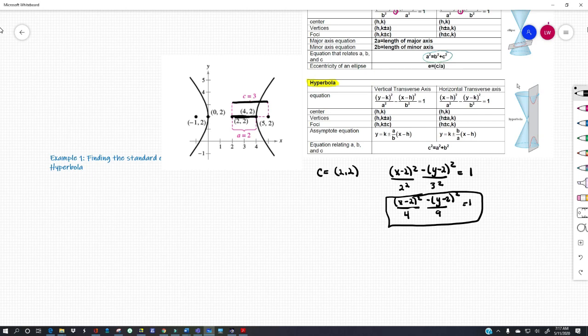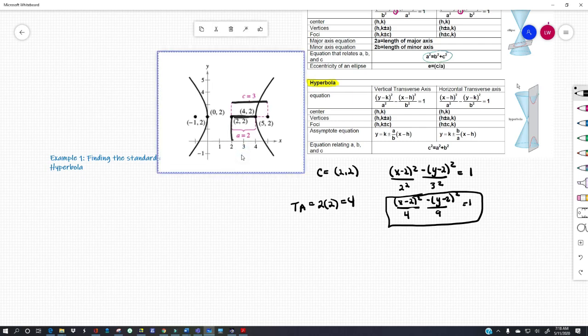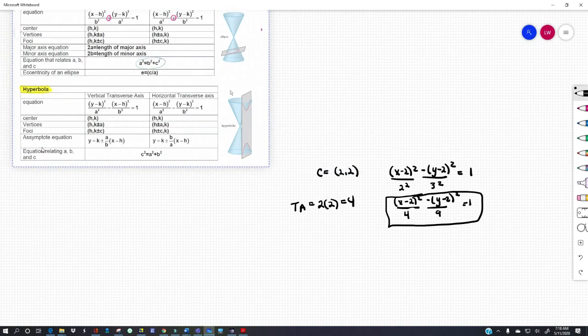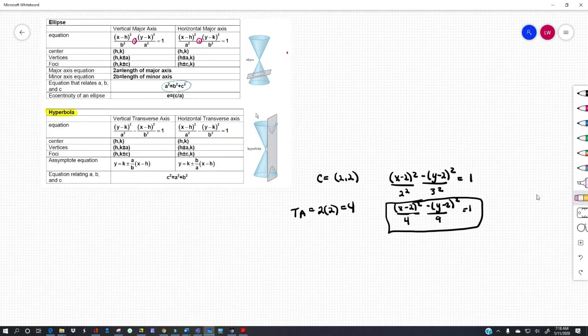Easy stuff. If you were asked for the length of the transverse axis, well A is 2, so the length of the transverse axis would be 2 times 2, or 4. If you want to find B — so if you wanted to do asymptotes and find B — that distance from 2 to 3 is 1, so B would be... we'll talk about that in a minute.